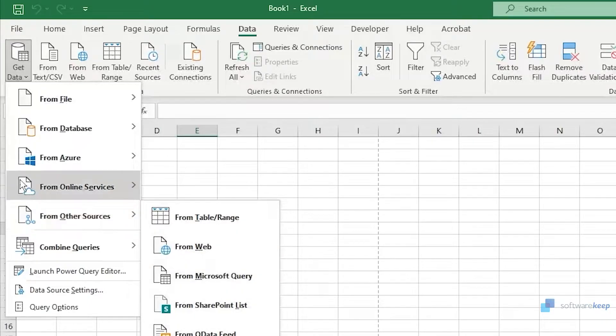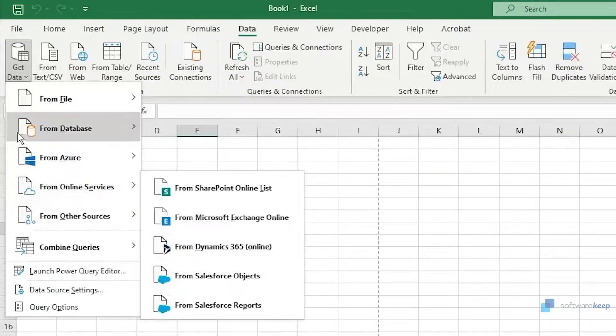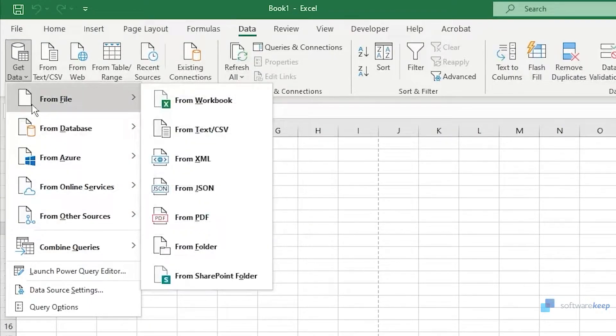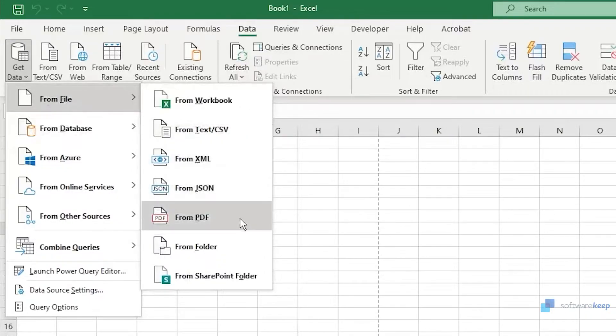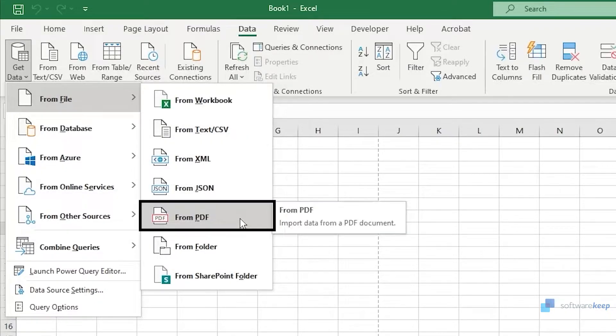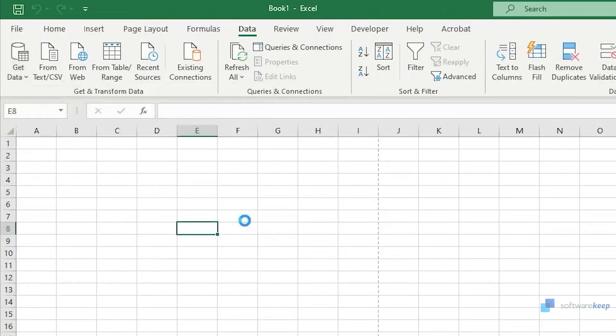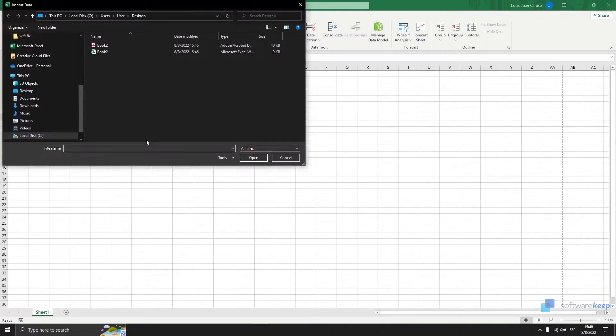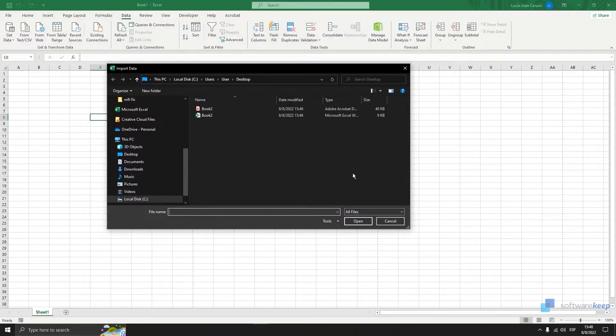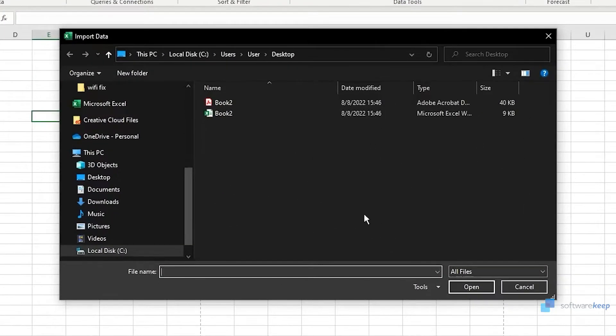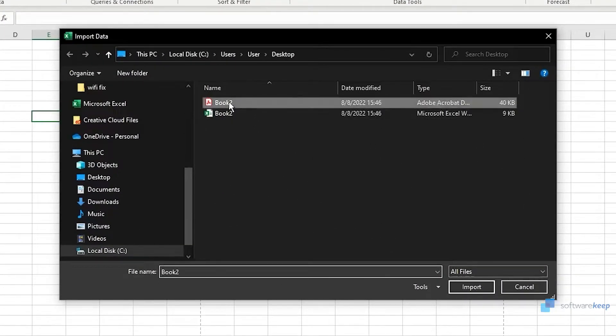So as a PDF is a file, let's go to the first option and now click on From PDF. Now I've created a PDF for this example so I'm going to select it, it's this one right here on my desktop.